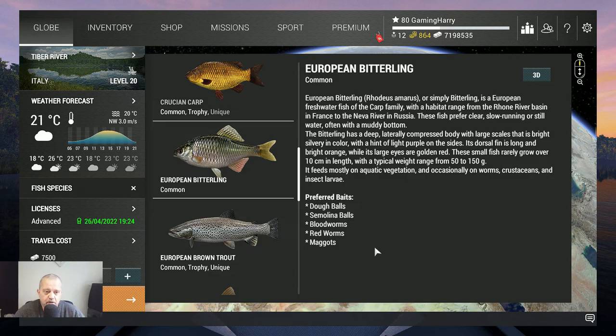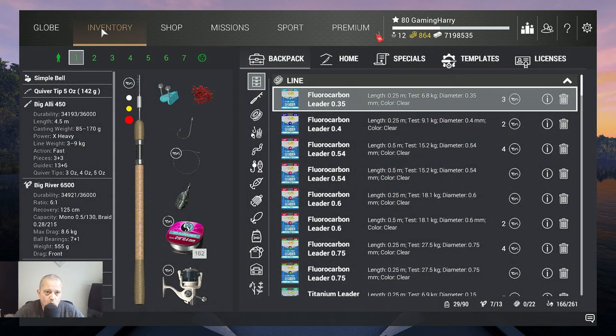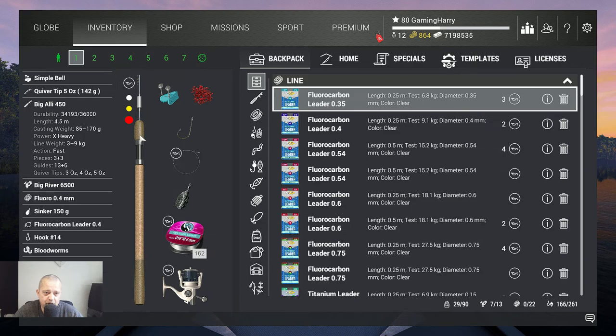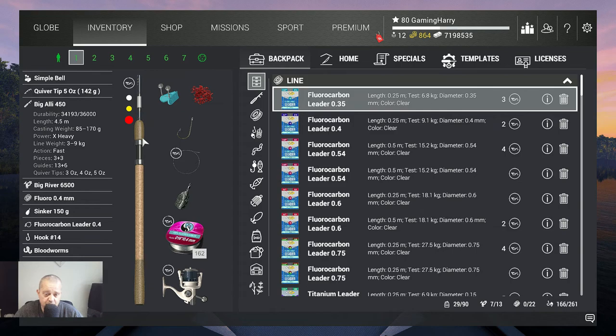What am I using? Very simple: the Simple Bell on a Big Alley 450. That's a 9 kilogram rod. You can even use lighter, but you always have the risk that you catch other fish that are stronger, so this is a good rod.